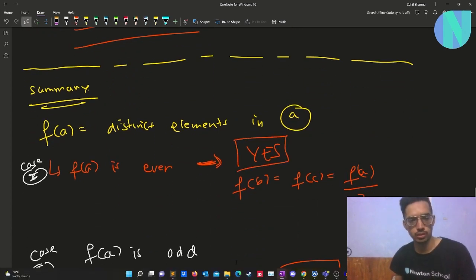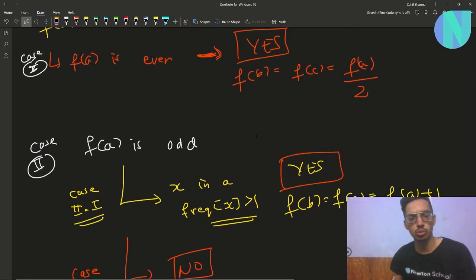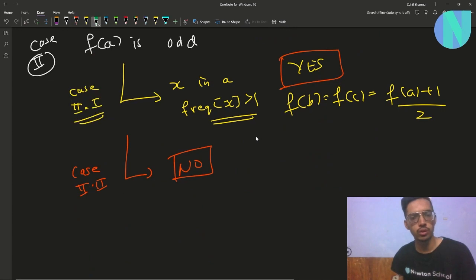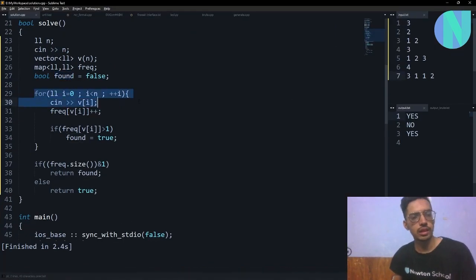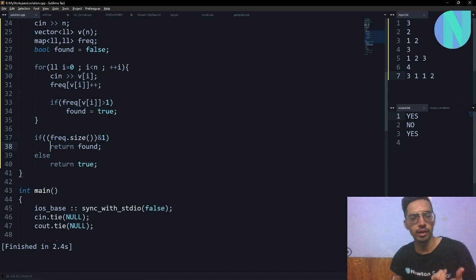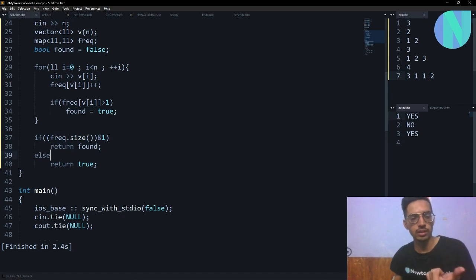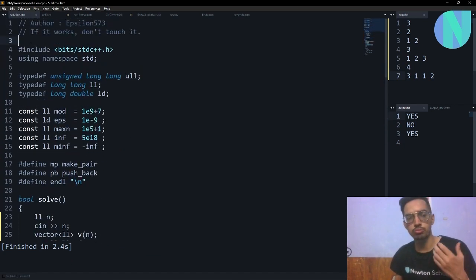For the code: I keep a boolean `found` to track if there is any element whose frequency is more than one. I go over the whole array, keep a frequency map, and if the frequency of any element is more than one I mark `found` as true. At the end, if f(a) — that is `frequency.size()` — is odd, the answer equals the value of `found`. If f(a) is even, the answer is always yes.